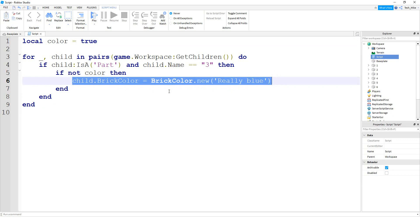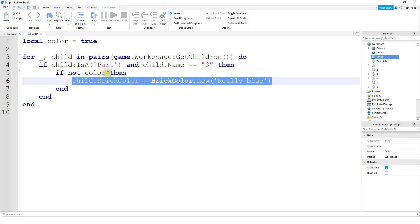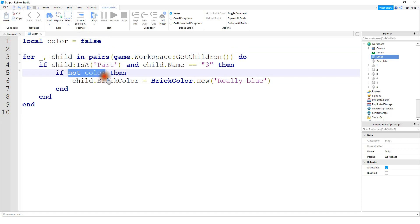So if we want the object to get colored, then we would need color to be equal to false, so that when not reverses it, this would become true. So up here, I'd have to say false, so that when it gets reversed, this part becomes true.